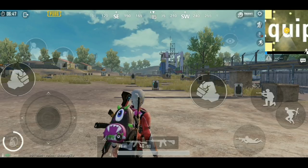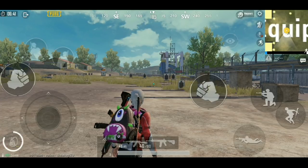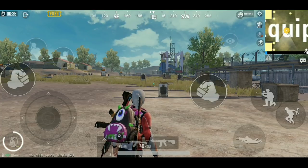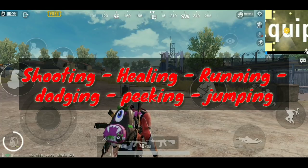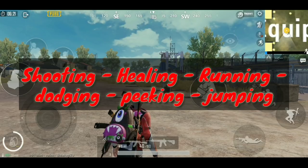We're going to be talking about so many things. I'm going to say all of them right now, then we're going to talk about the basics and each one in detail. We'll start with shooting while moving, healing and moving, running in an unpredictable pattern to dodge bullets, dodging bullets, peeking and moving, and finally jumping and moving.